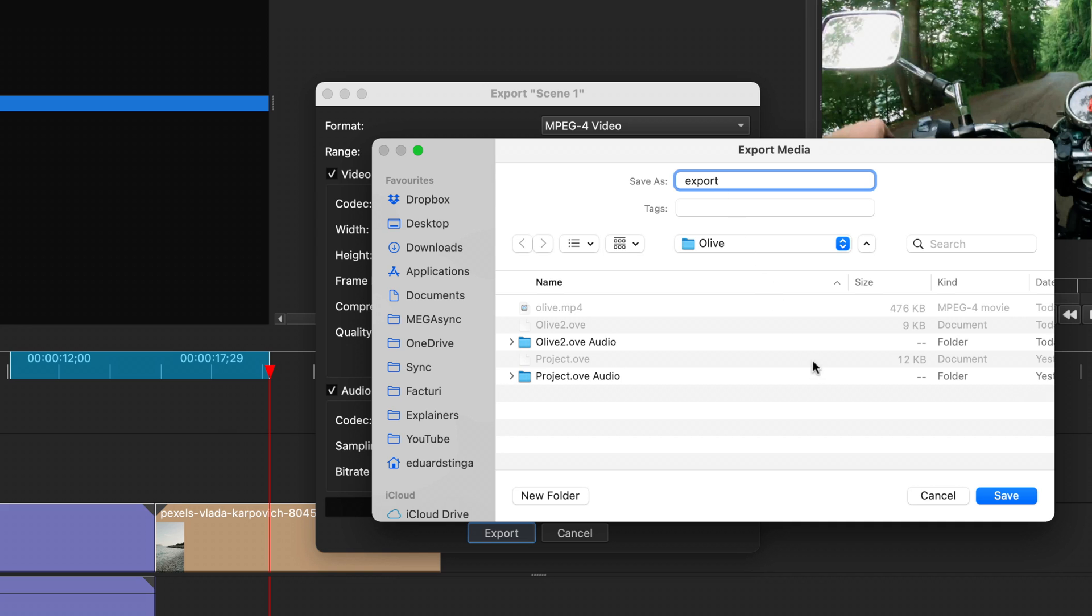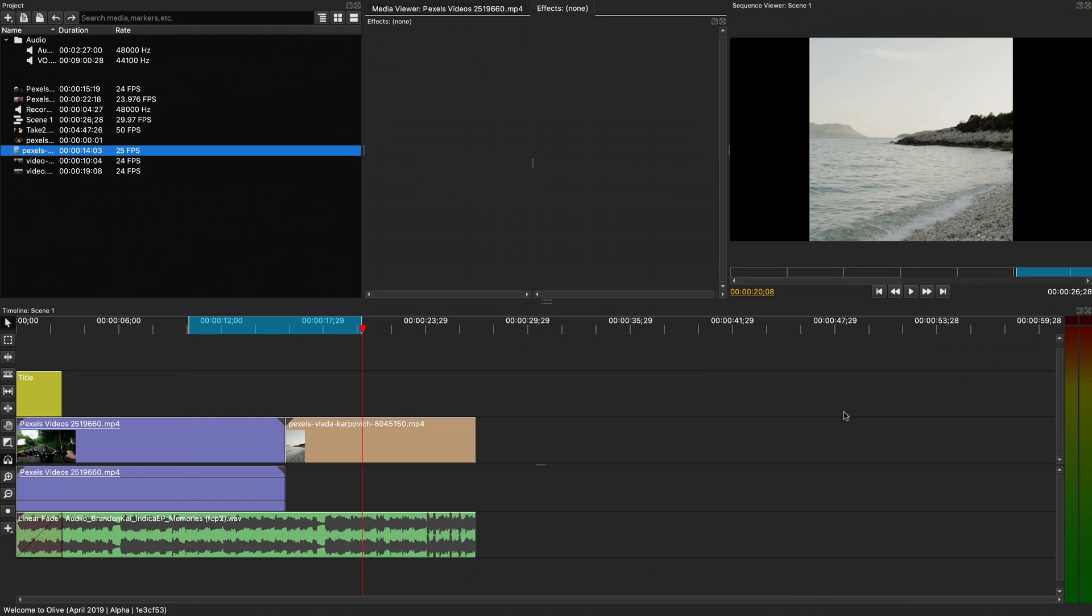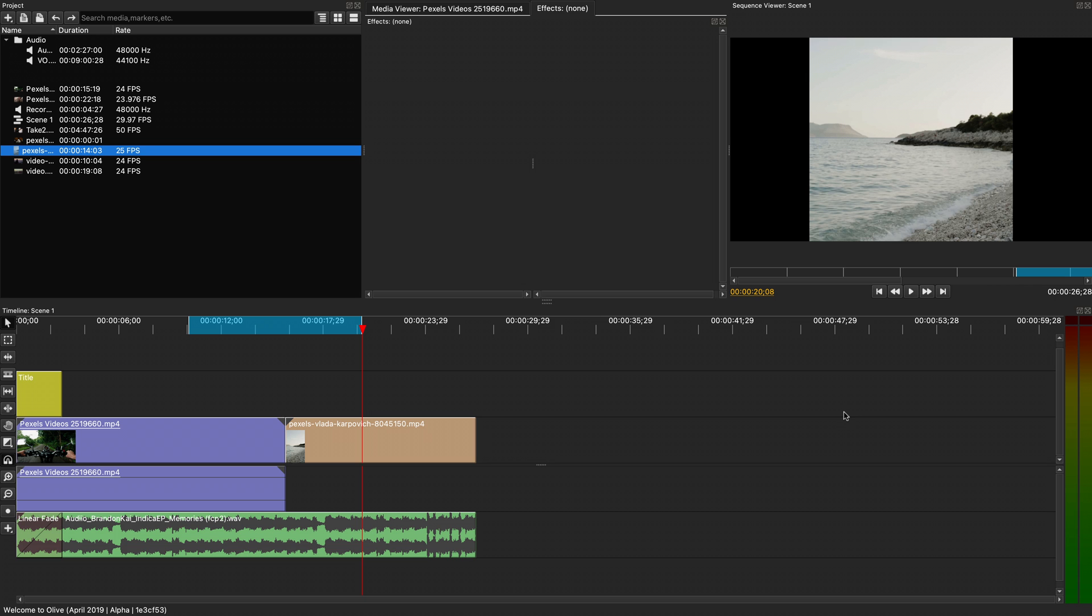Depending on the complexity of your project, duration, and the computer you're on, this can take a while to fully process everything and export your project as a video file.